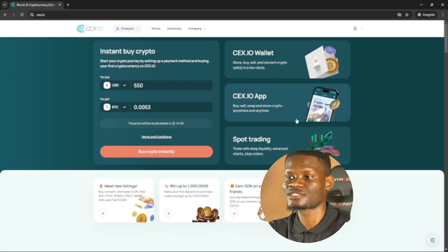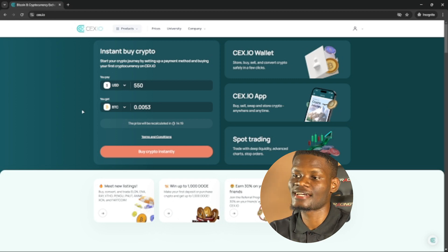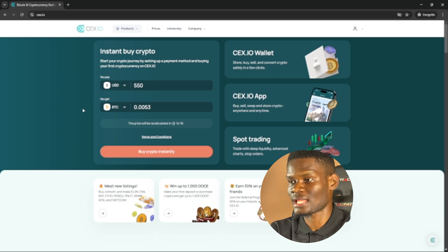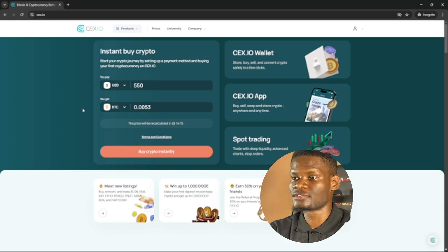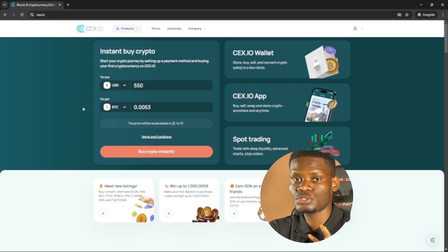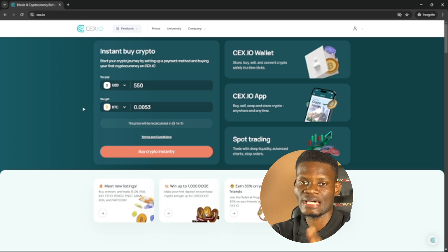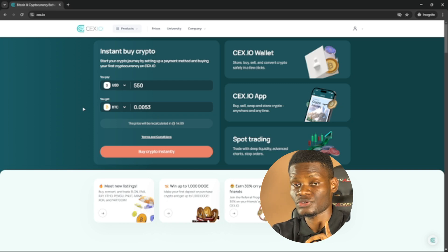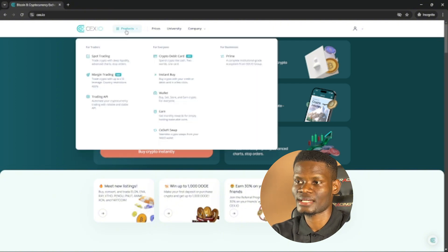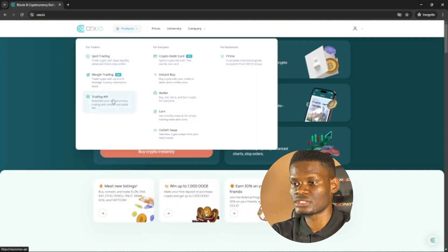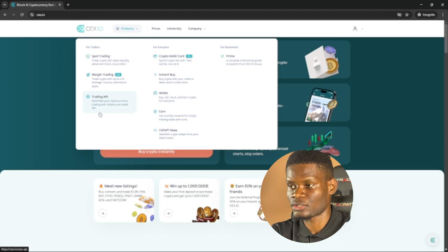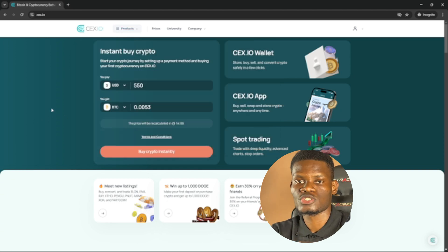As you can see, I'm on my desktop version right now and this is what the CEX.io desktop application looks like. You can only do spot trading with the CEX.io app, but on the desktop application you can do many things like spot trading, margin trading, and use your API.